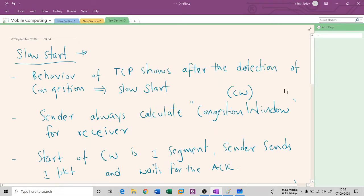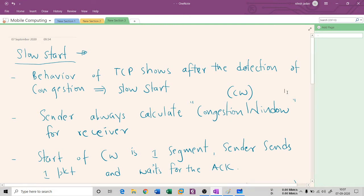Hello everyone. Once again, I welcome you all to my channel TechnoCube. We are on the mobile transport layer. We had seen congestion control in our previous session — why exactly congestion is there in TCP, and how TCP assumes that even hardware and software errors are due to congestion. Congestion is essentially traffic in the network; if there is high traffic, routers usually drop packets because their buffer space is full.